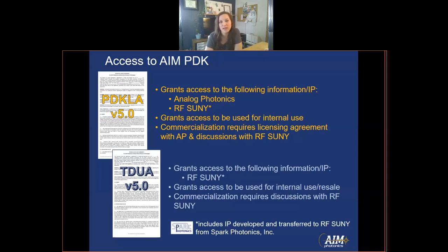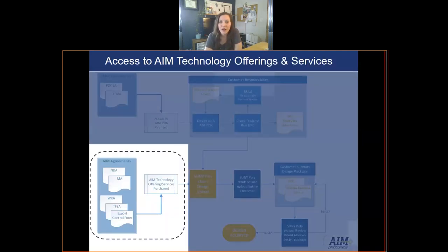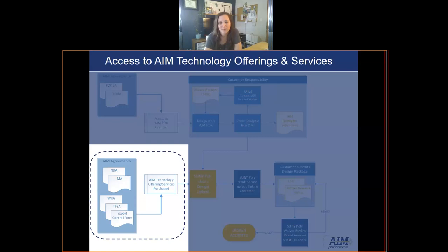Please read through these documents carefully. Now that you have access to the PDK, the next step is to fabricate your design. To do that, there are a few agreements that are required. Bear with me through this next part, as it is very important to understand if you want to fabricate with us.